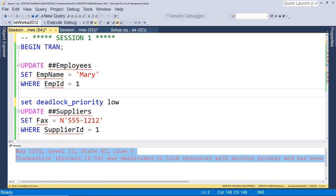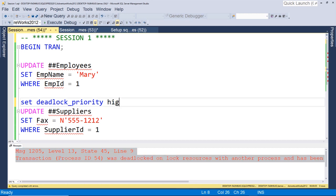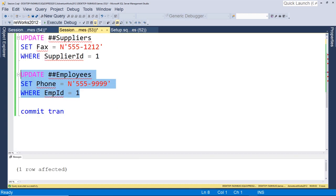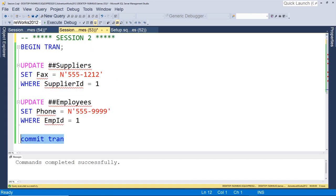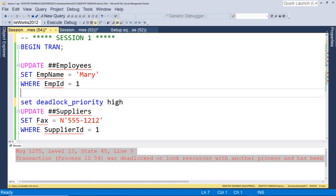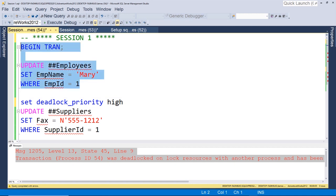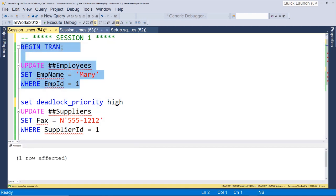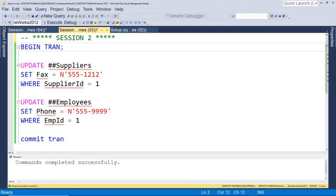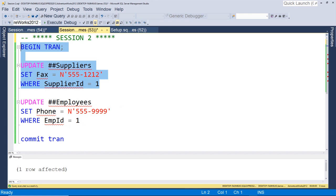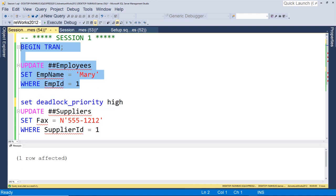And let's change this to high. Okay, let's commit this transaction. Okay, and let's go back and do this, run this again. Okay, so we're going to run our first statement on session one, then we're going to come back to session two, run our first statement, and we're going to do this, we're just doing the same thing again only this time the deadlock priority is high.